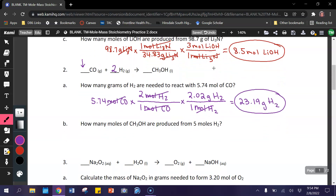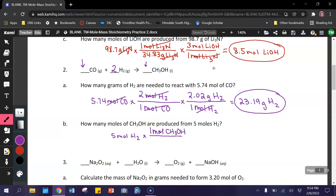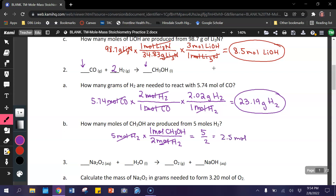Our next problem is a mole-to-mole problem, so we're just using our mole ratio. We're given 5 moles of H₂, multiplied by the mole ratio of CH₃OH — there's no coefficient, so that's 1. So that's 1 mole of CH₃OH over 2 moles of H₂. Moles of H₂ get cancelled, and 5 divided by 2 equals 2.5 moles of CH₃OH.